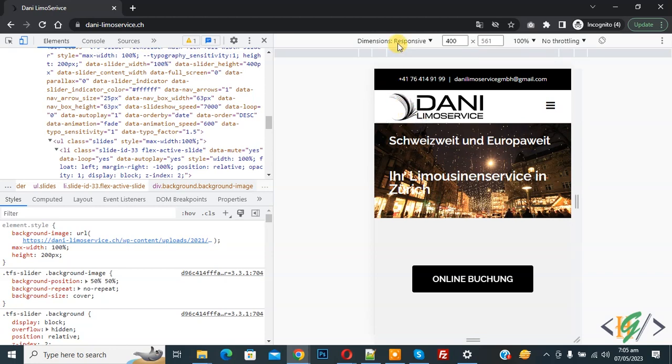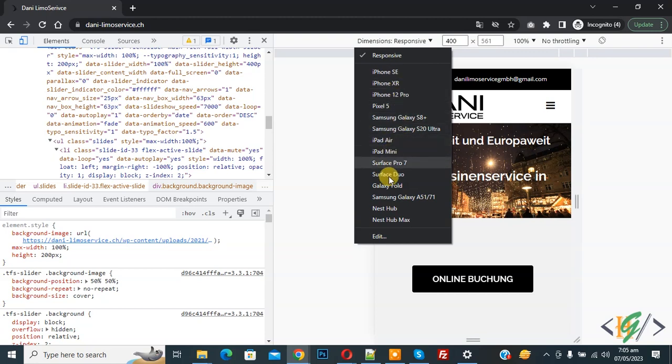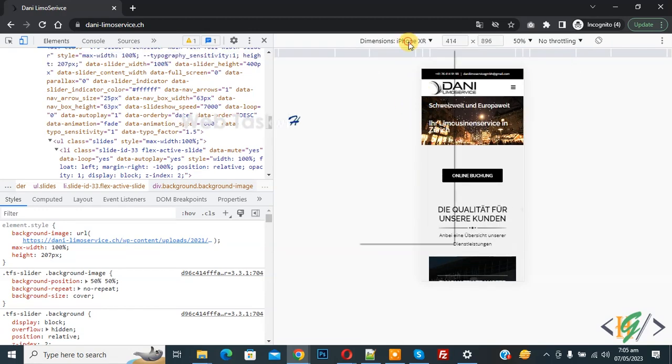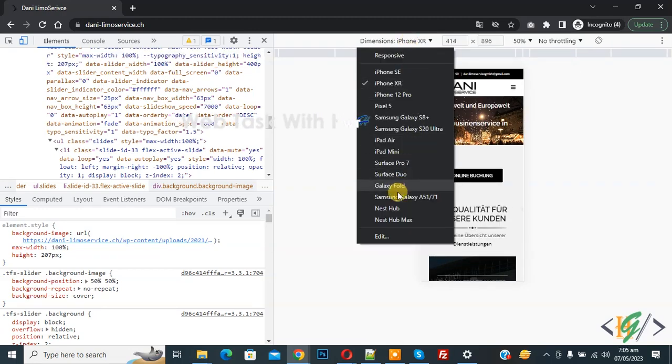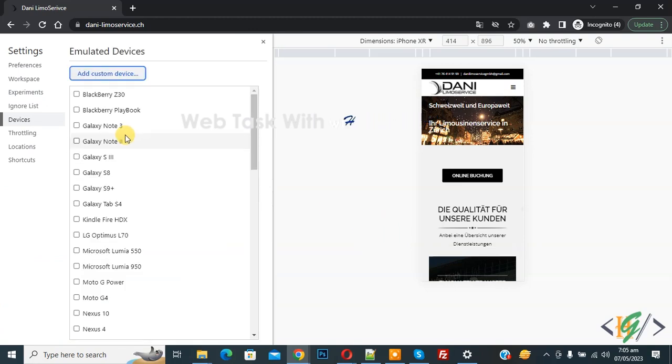So click on it, then you see different devices. Now you see iPad, Galaxy, iPhone. So select, again click on it. And if you want to add more devices, then click on Edit.